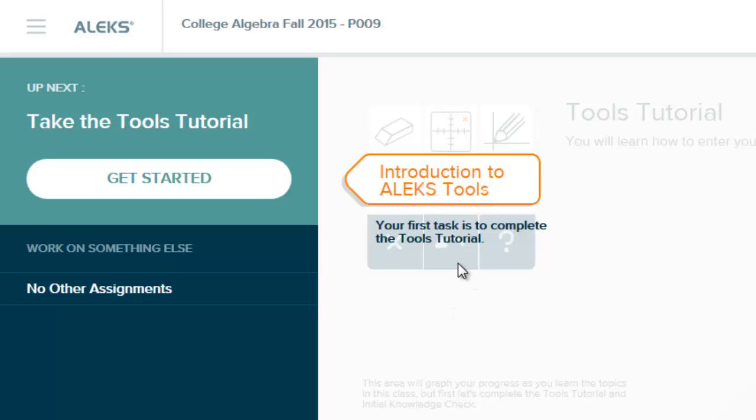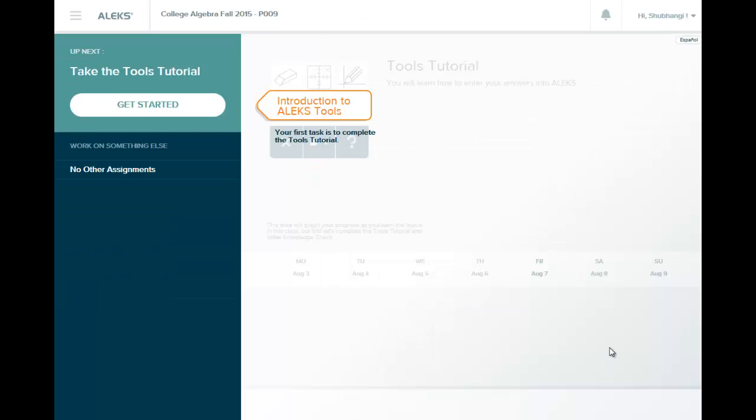And so now you will do your tutorial. So I will just go through a few tutorial items and the rest you will continue on your own.